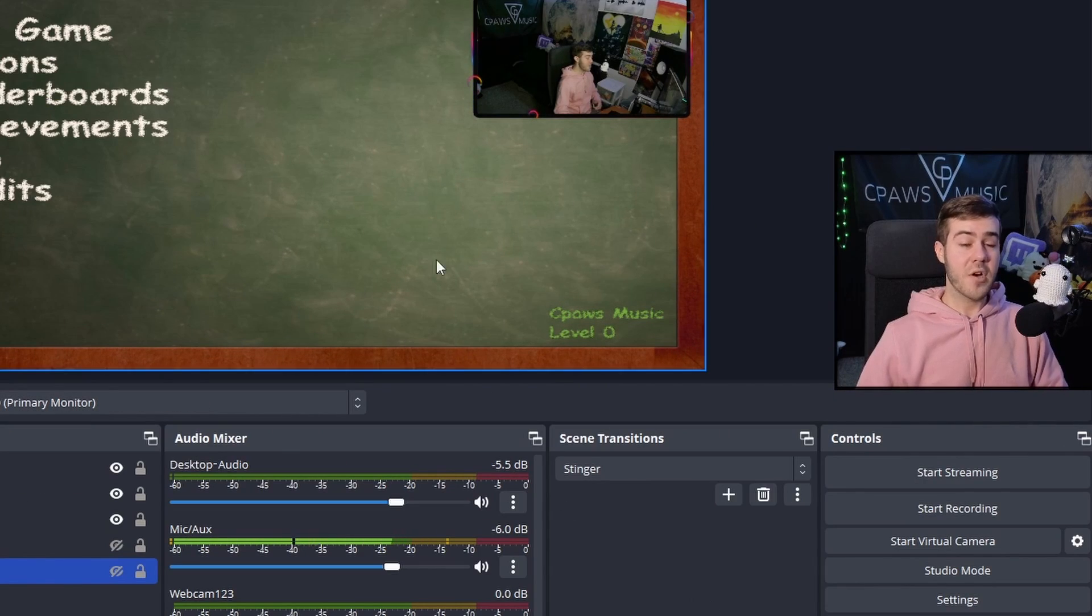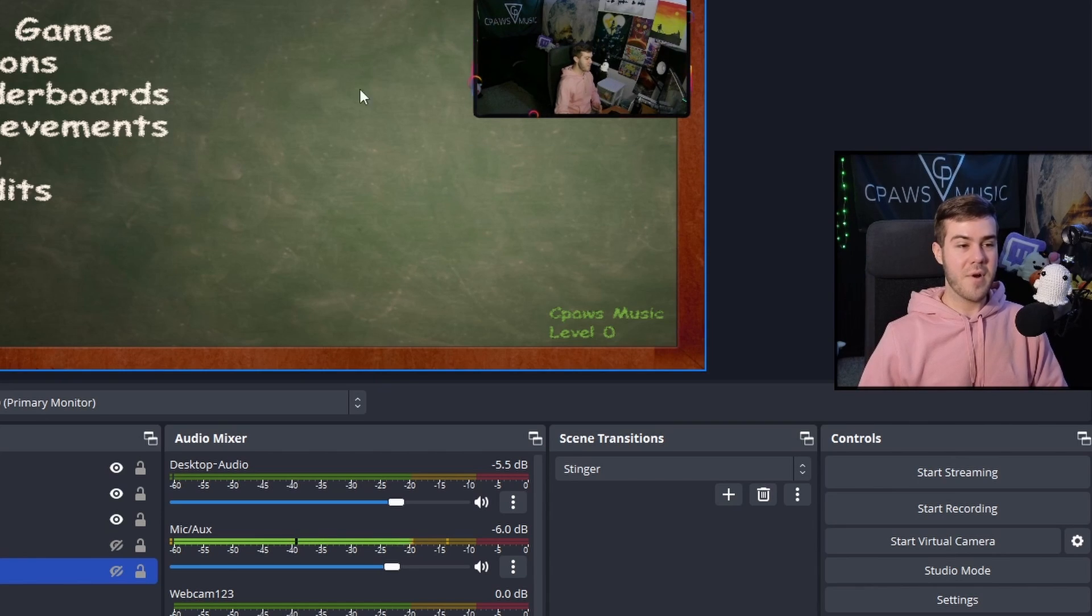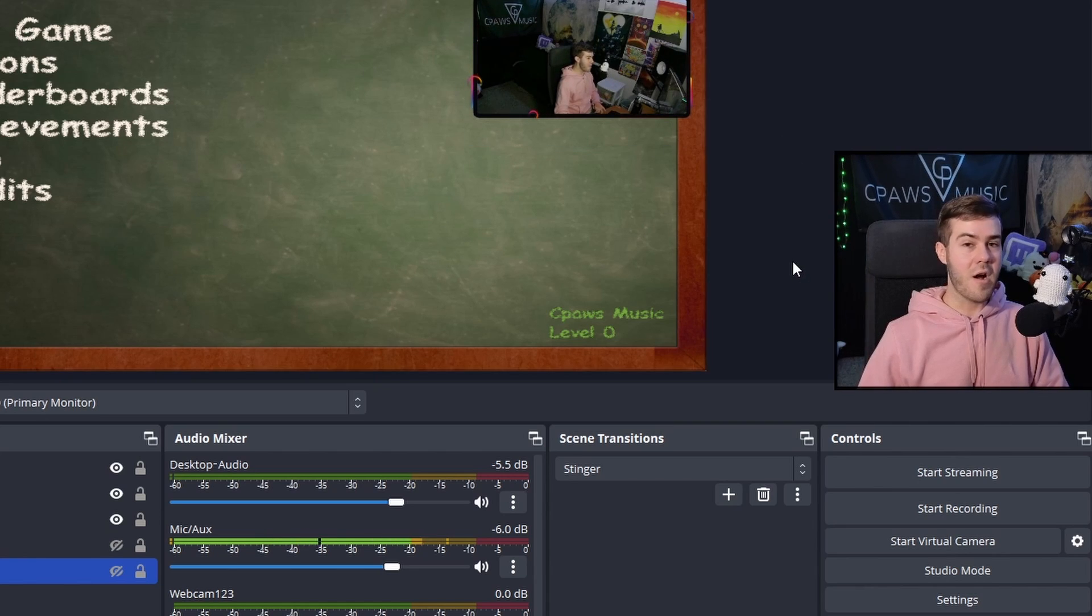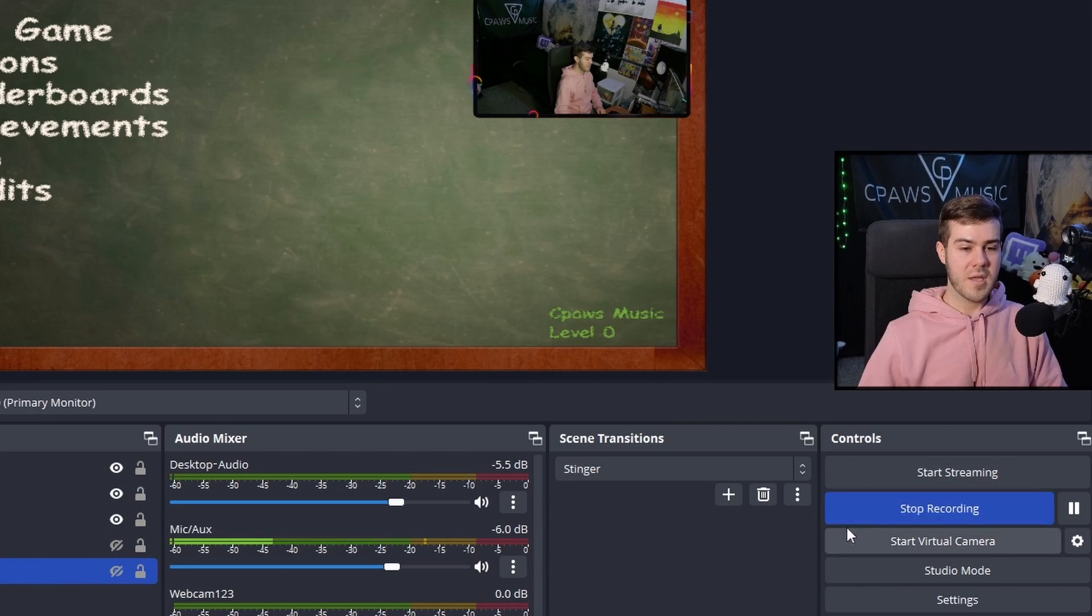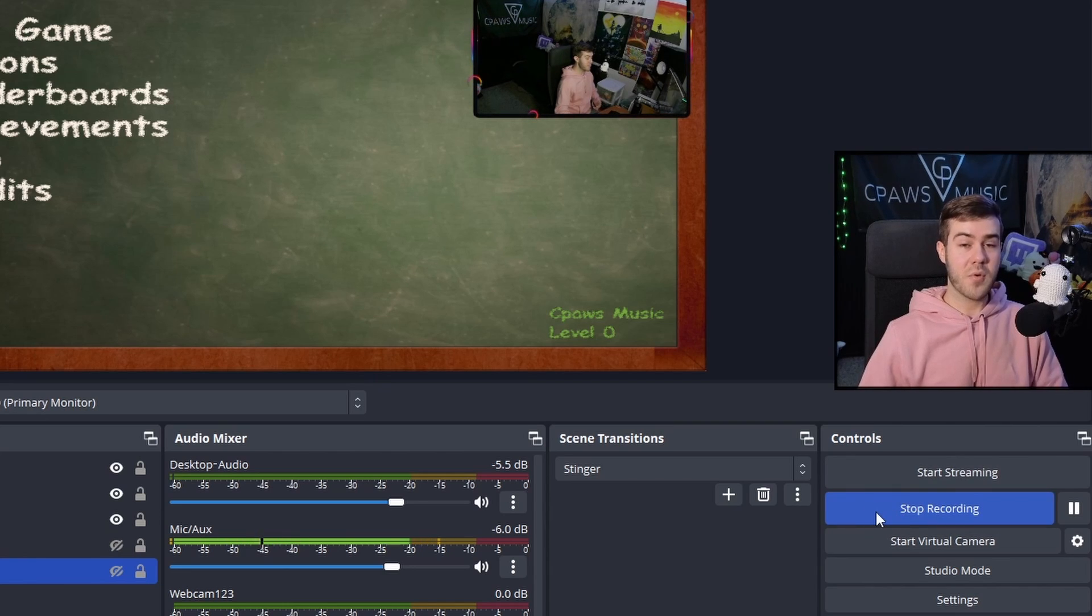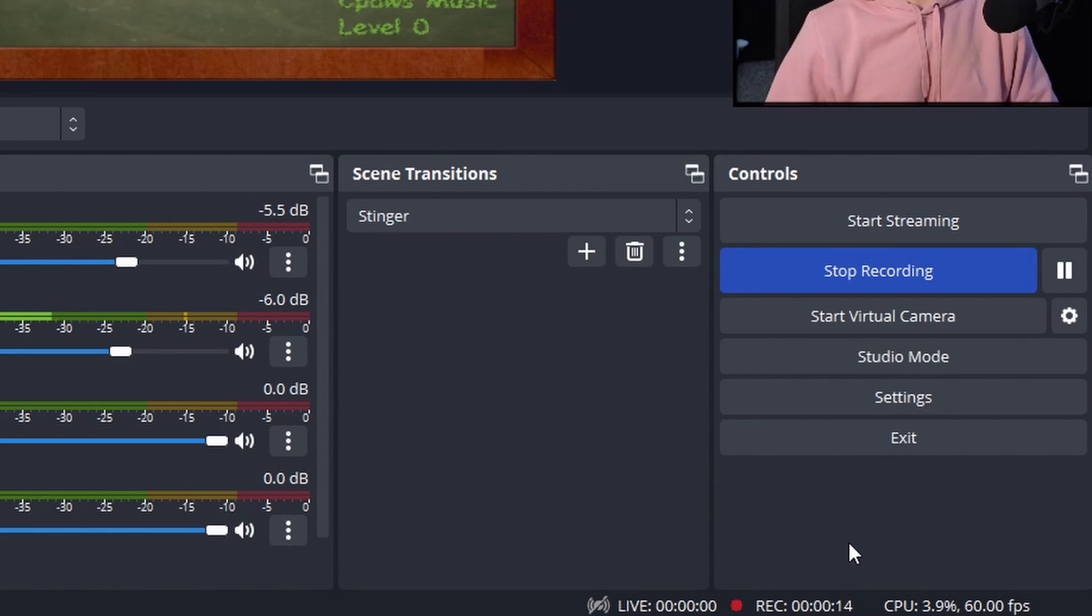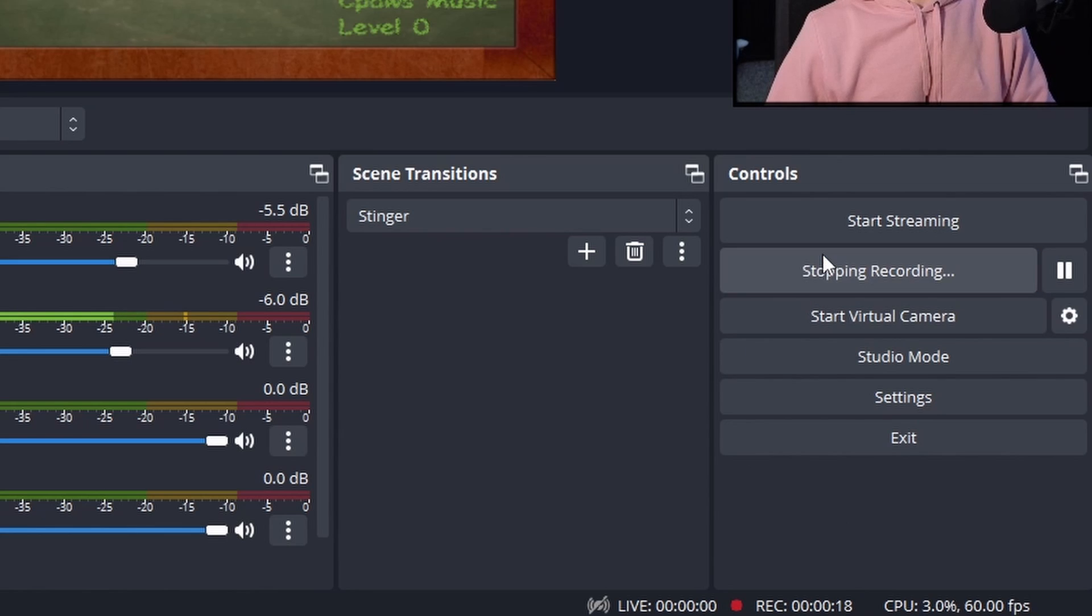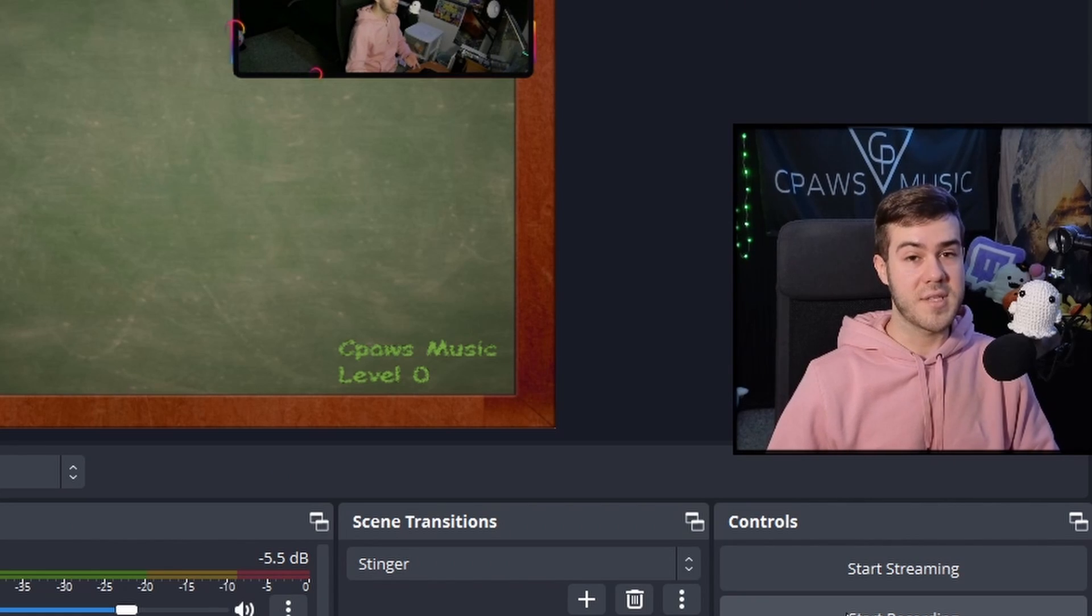So now that we have our cool webcam overlay, our webcam, our gameplay, and our audio all set up, when you're ready to start recording, click Start Recording in the bottom right. It'll say Stop Recording since we're currently recording. You can see the little red dot and recording with the time going up. That means we're currently recording. When we're done, click Stop Recording. It'll stop the recording, and then we can go see the file where it's saved.